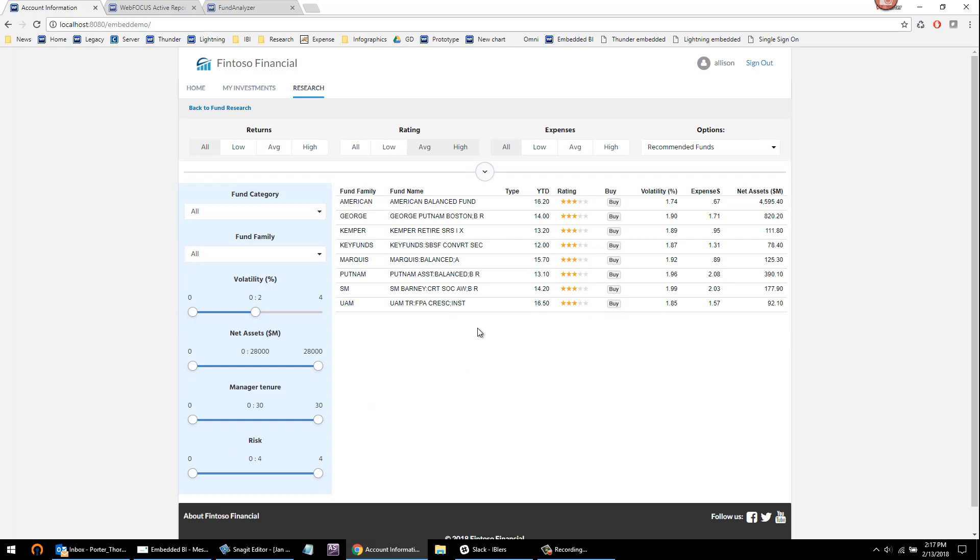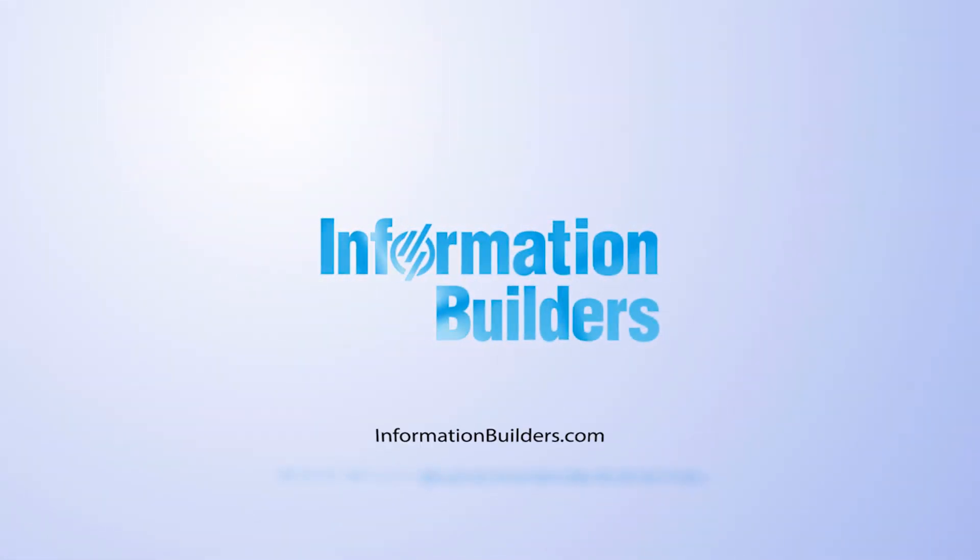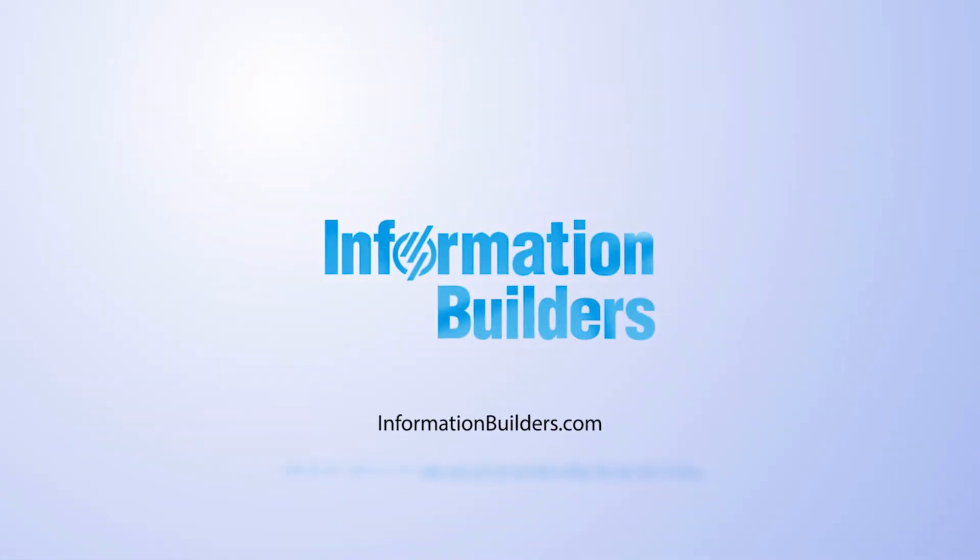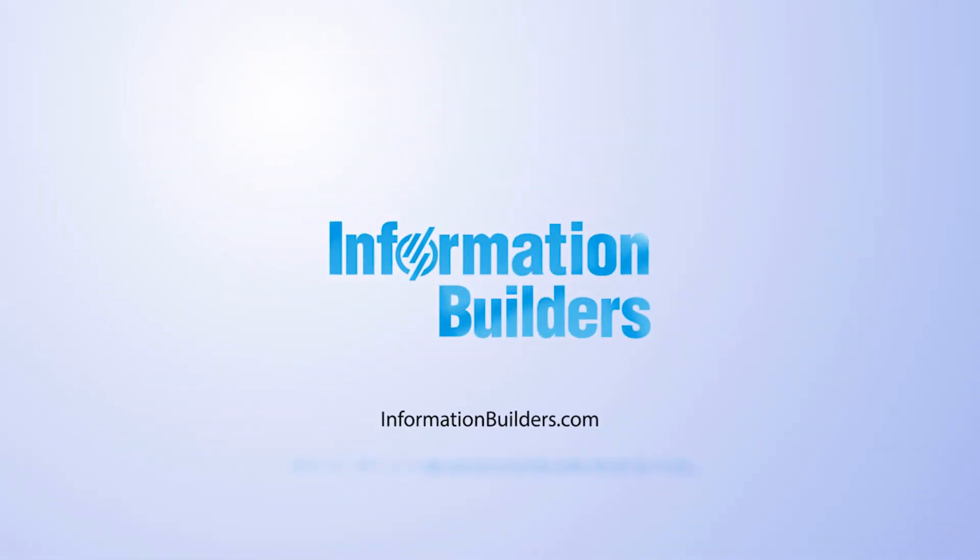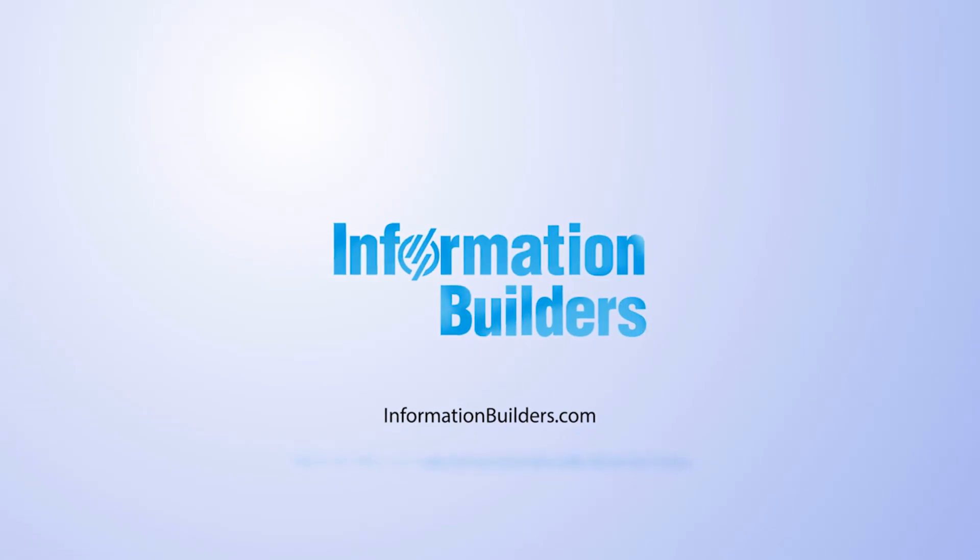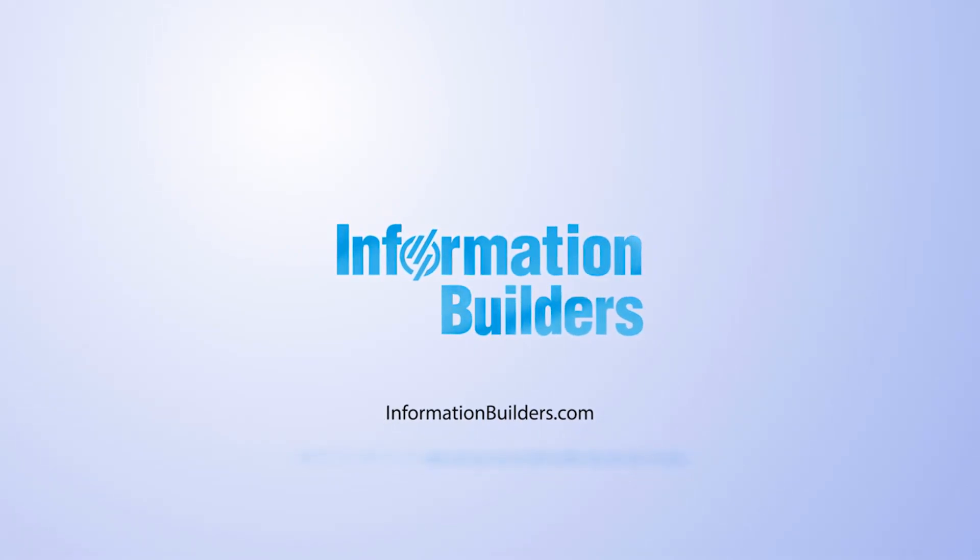So this has been Porter Thorndyke reviewing our capabilities in Embedded BI. Thank you.